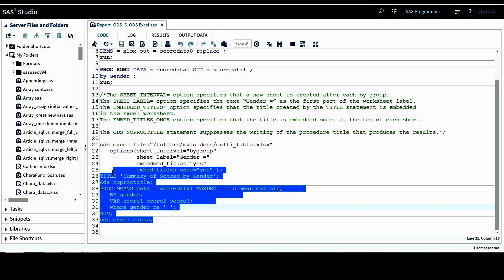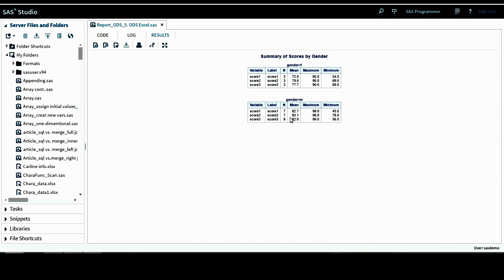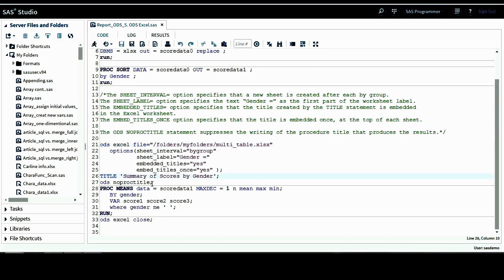Let's run this whole ODS block and see what we get. This is the default HTML output provided by SAS. We can see there are two tables with the title 'Summary of Scores by Gender,' which is the title I specified in the ODS block. One table is for gender equals F and another for gender equals M, with statistics calculated for all three score variables. The tables don't have procedure titles because we included the noproctitle option.